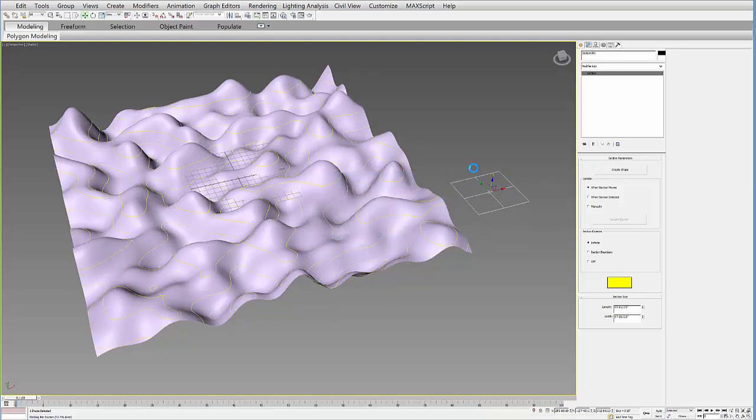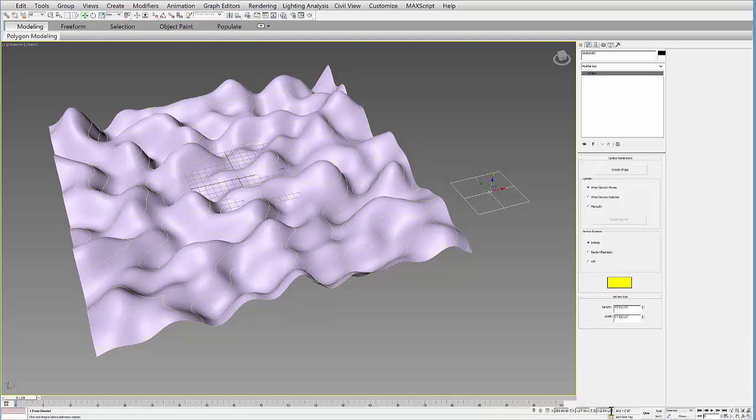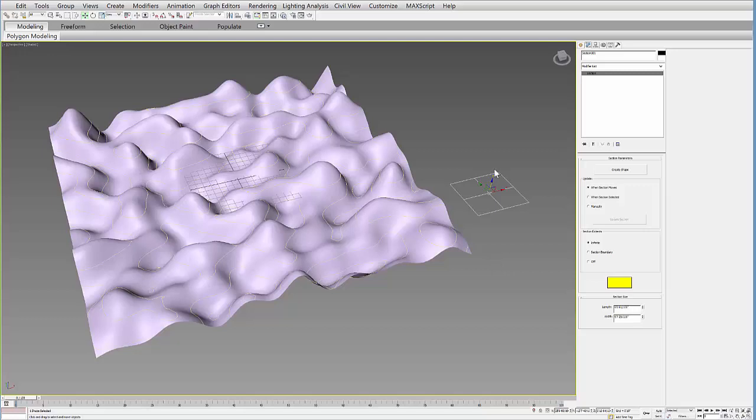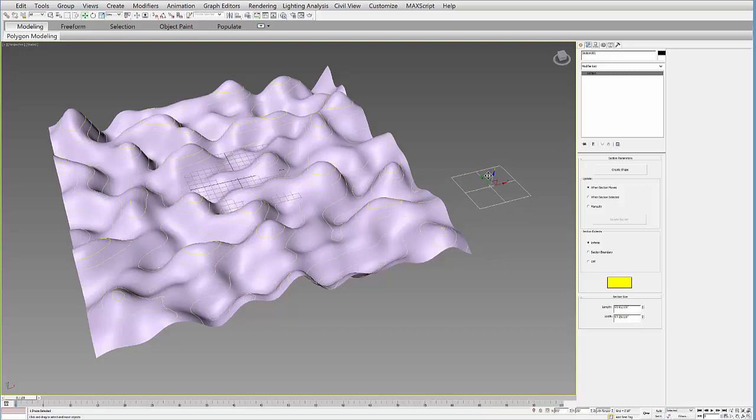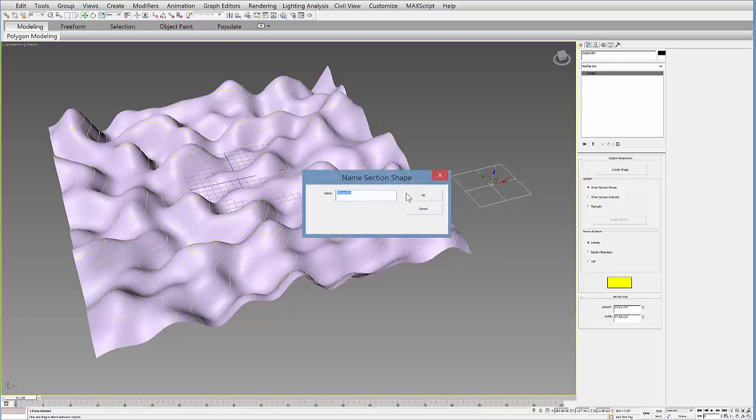And of course I could be typing in exact values down here in the Z. So if I want to move this every 2 feet for example in the Z I could do that. But I'm just sort of doing it loosely right now.